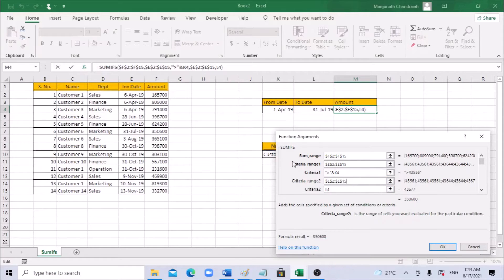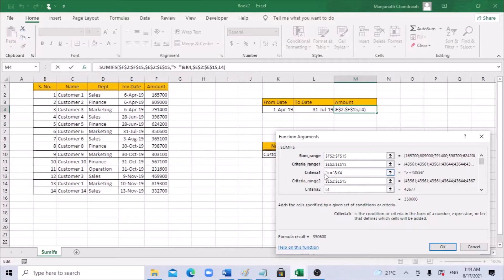Using the function arguments dialog you can see the result. Let's use greater than or equal to so that April 1st itself is included. These special characters are enclosed with double quotes — opening and closing double quote — and then use the ampersand (&) to concatenate the text with the cell reference.